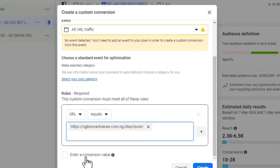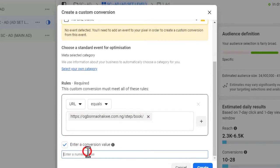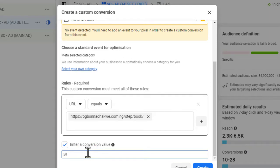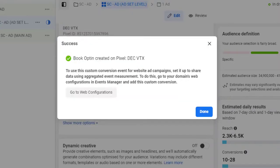Then I'll click on Enter Conversion Value and put something like 50 — the number doesn't really matter much. I'll click on Create. If you want to go deeper into Facebook Ads and want me to teach and help you run your ads, you can reach out. If you're in this class, it means you're learning and want to get up and running by yourself. I'll click on Done.